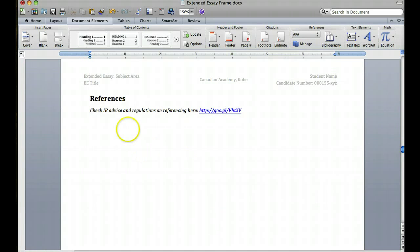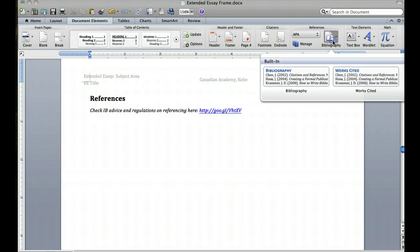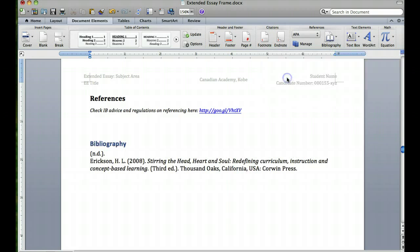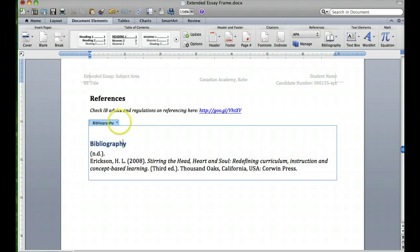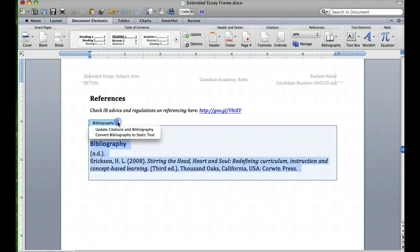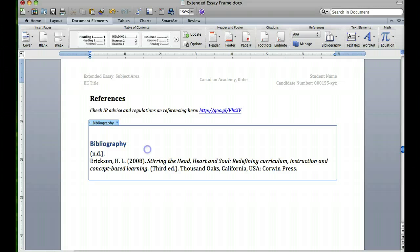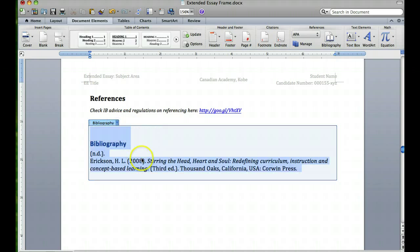Finally, you can use this to build your references section by adding a bibliography here and all of the sources that you've used will appear in this list. This list can easily be edited and updated, so as you go through writing your essay, if you edit and update this list it will change things around and make sure it's all correct.